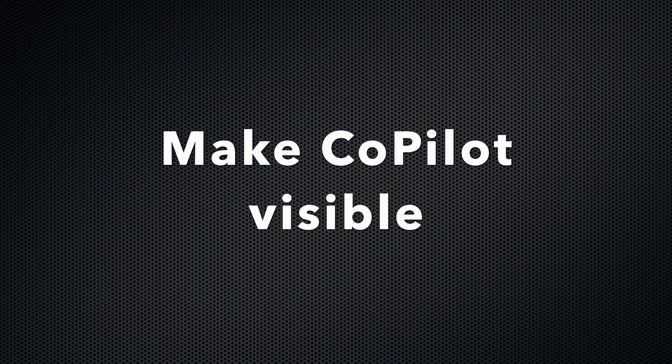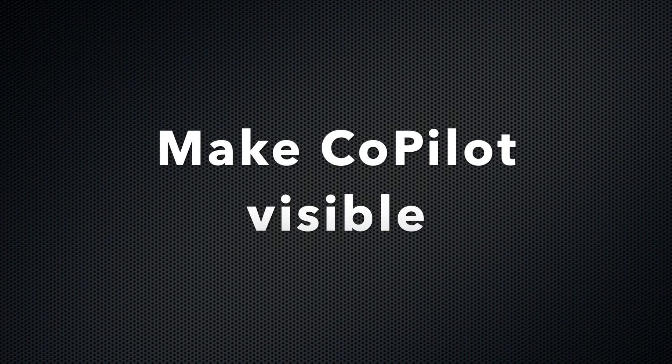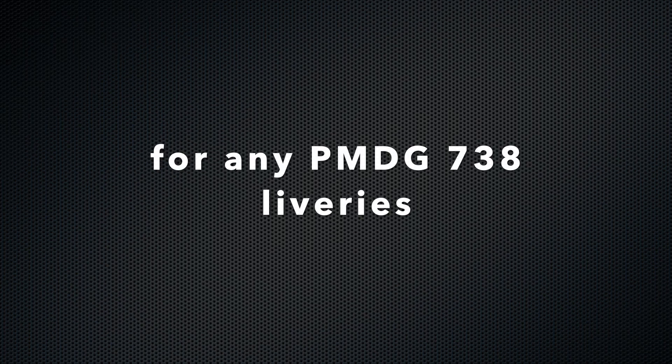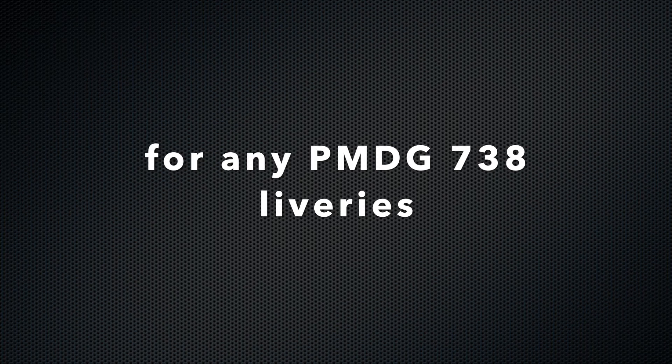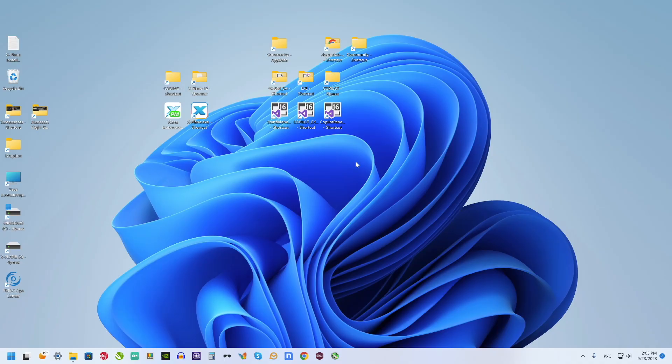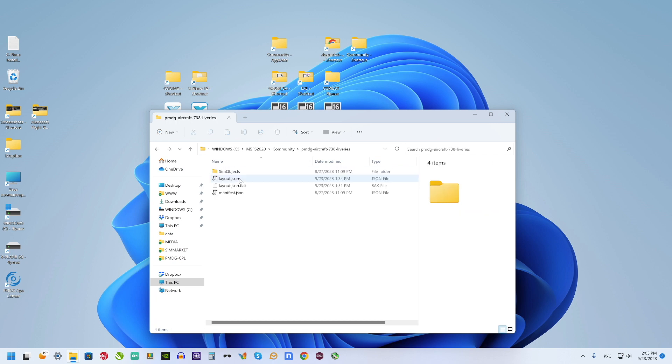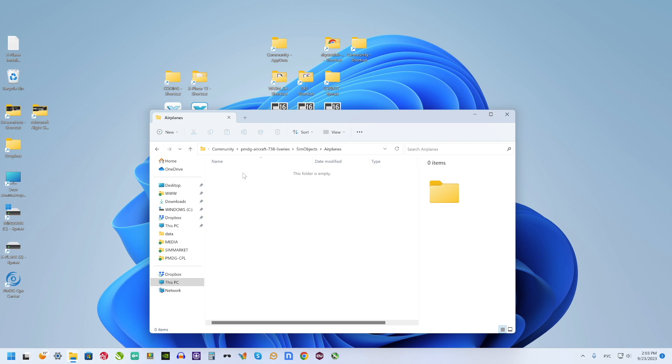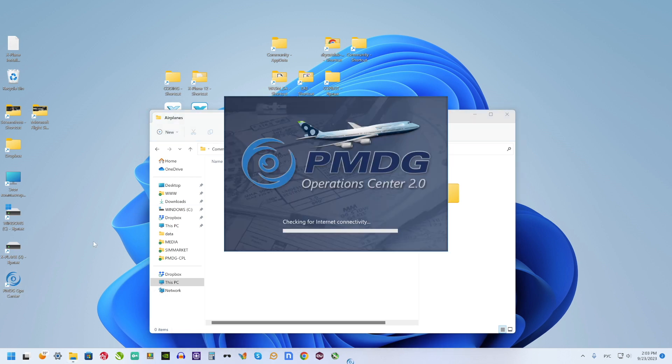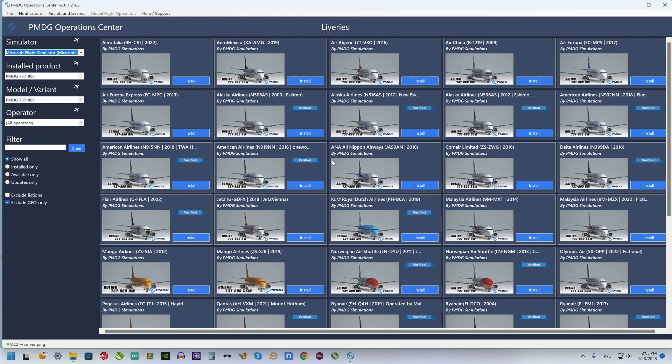How to make Copilot visible for any PMDG liveries. As you can see, my PMDG livery folder is empty. There are no liveries for now. So I want to install one livery, for example, and make Copilot visible for this livery.